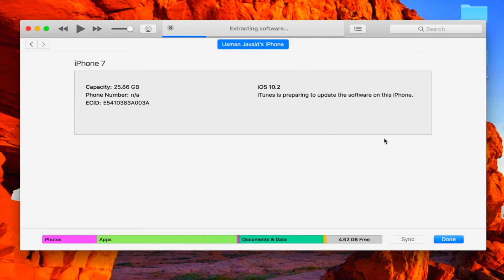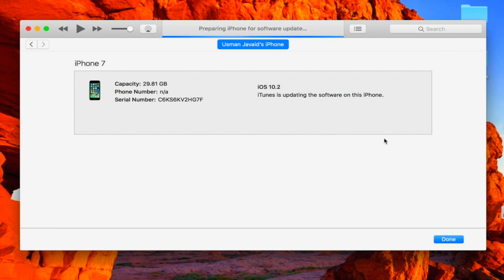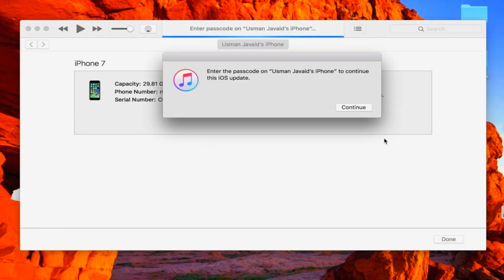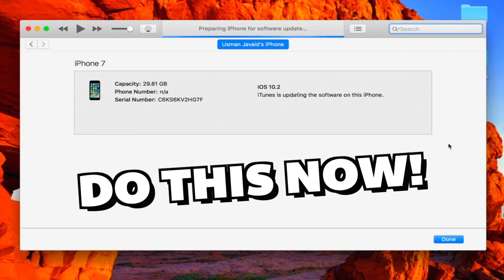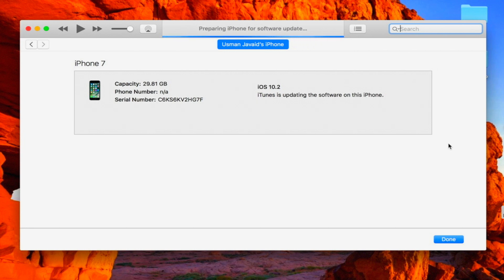And there you go, it will start extracting the software. Now guys, before you do this I do urge that you guys back up all your data. If something does go wrong you will still have all your data - all your music, apps and stuff like that. So make sure you do back up your data before doing this. And if it does ask for a passcode right here, go ahead and type it in on your device and it will continue with the update or downgrade.